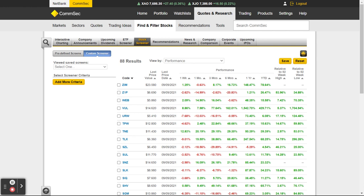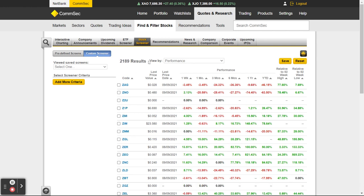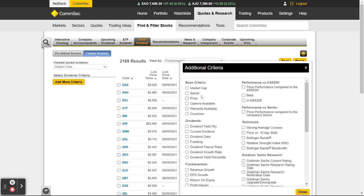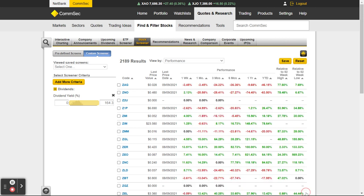A lot of your trading platforms around the world will all have something where you can go in and start with your 2,000 results — in the US it's 10,000 results — and start applying your own criteria until you get down to the type of stocks you're particularly interested in. If I look at dividend yields, let's say the dividend yield is greater than 10 percent.